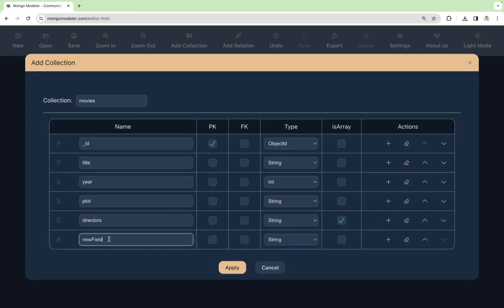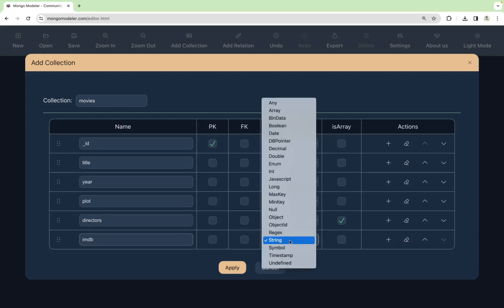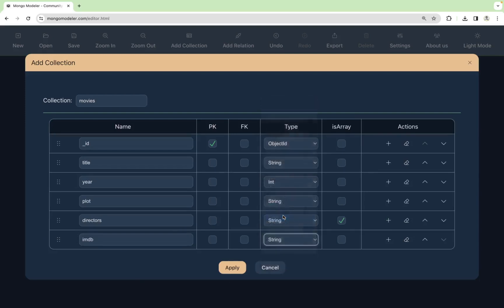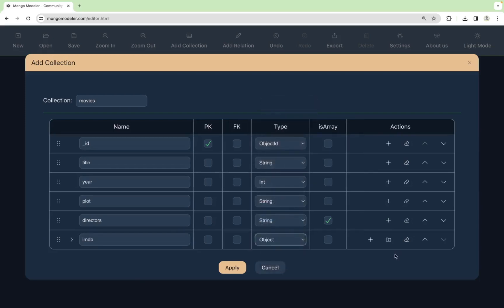Now the IMDB, the cinema ranking portal for that movie, which is an object. When you choose this object, you can see that we get this new icon. This will let us add the child fields.